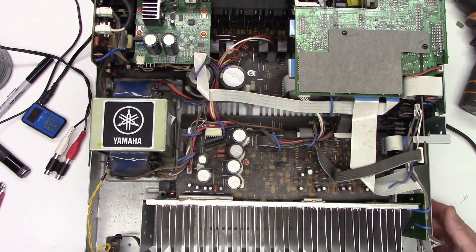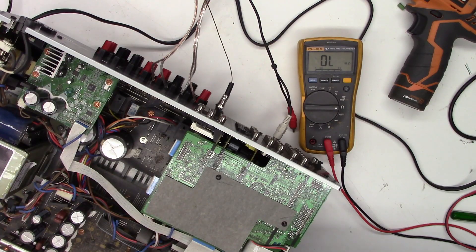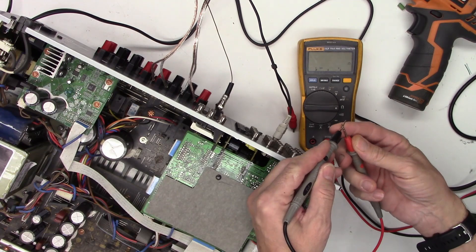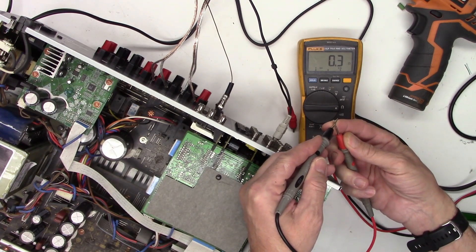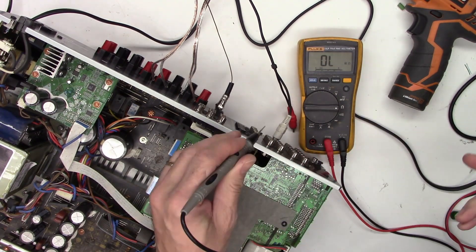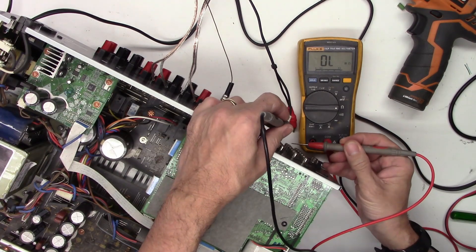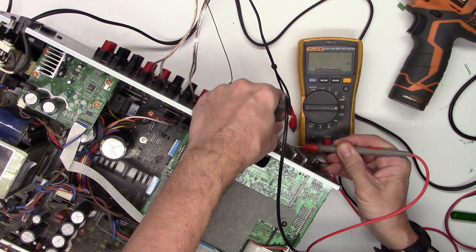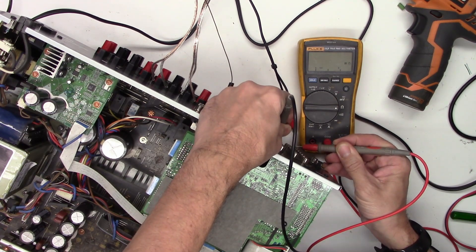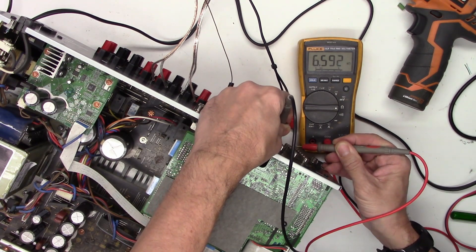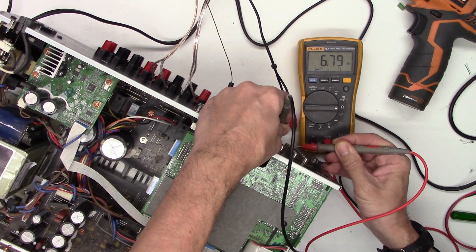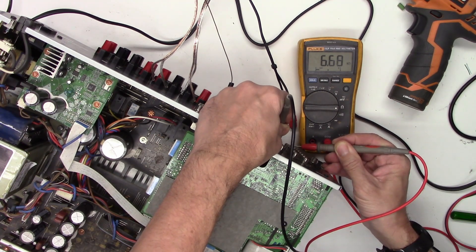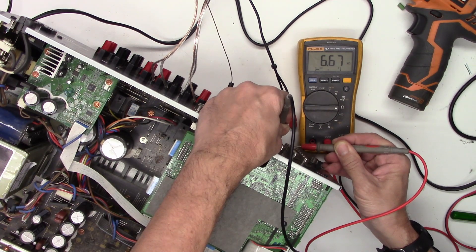So the first thing I noticed, if I take my ohmmeter and short the leads, I get 0.3 ohms, pretty much zero ohms. But if I go from any other connector to the subwoofer ground, I get like six and a half to seven thousand ohms. That's not right.